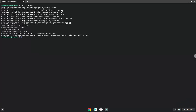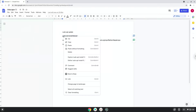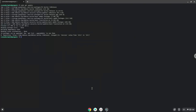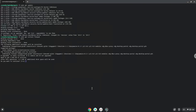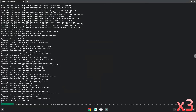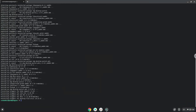Now we will install Flatpak with the second command. Press Enter to confirm the installation. Now we will enable the official FlatHub repository on our Chromebook.